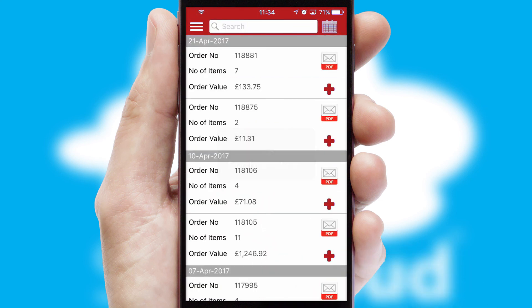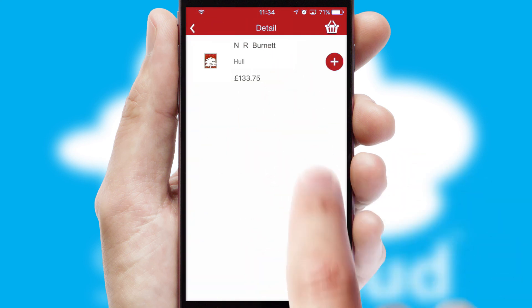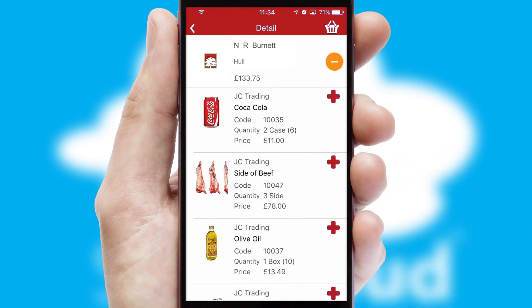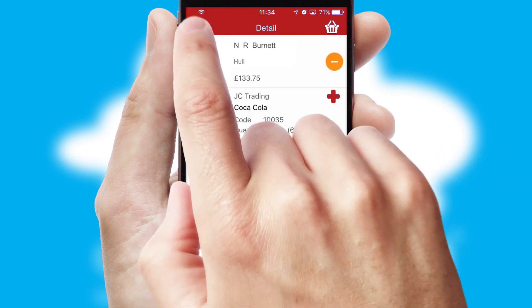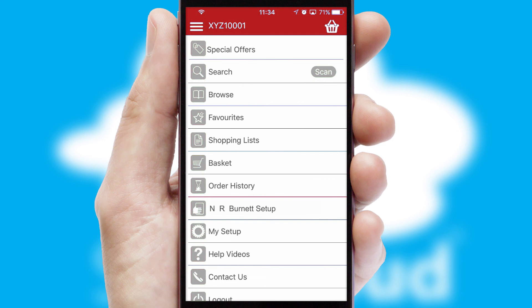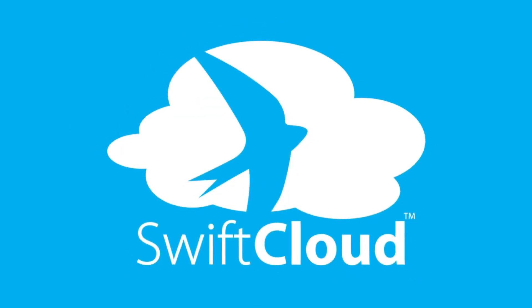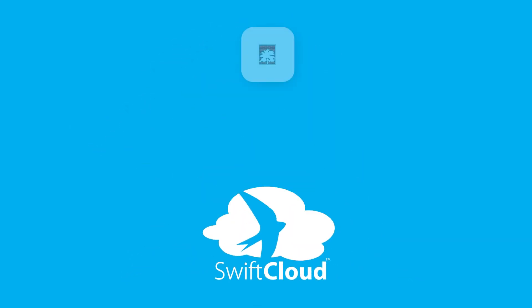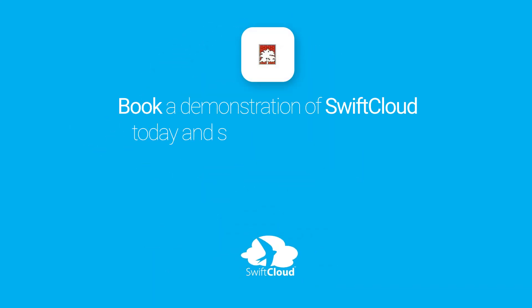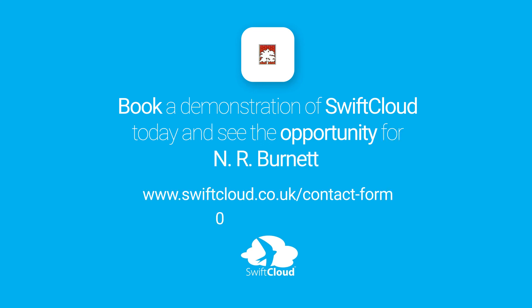A full and complete order history is available in the app and, for time-saving purposes, you can even reorder from previous ones. SwiftCloud is a proven platform used by companies with a turnover of 1 billion and can be live for your business in 6 to 10 weeks. So book a demonstration of SwiftCloud today and see the opportunity for your business.